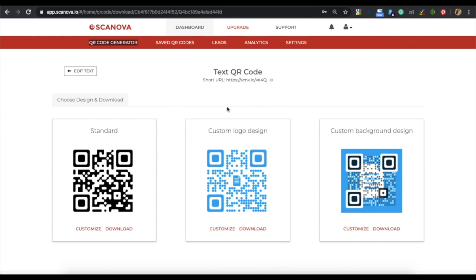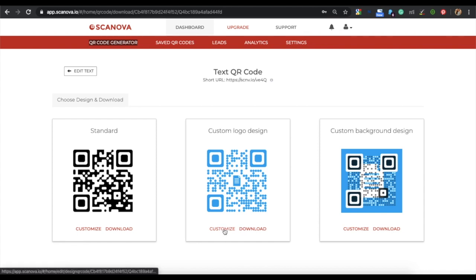The second and the third one are the custom logo design and the custom background design QR code. In this video, for demo purposes, we will choose the custom logo design. For this, click on customize.